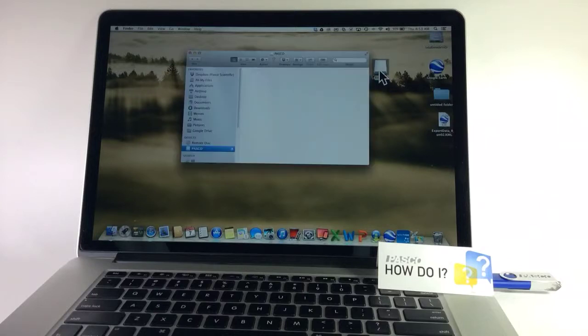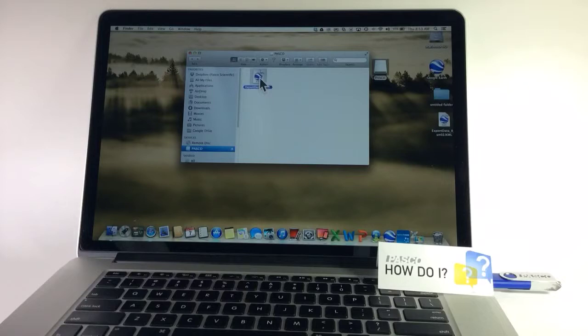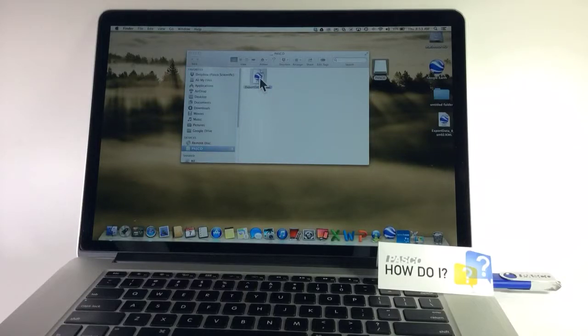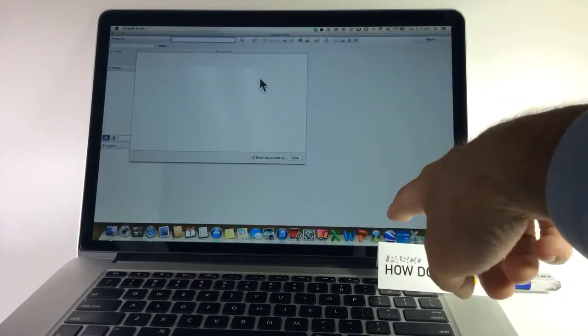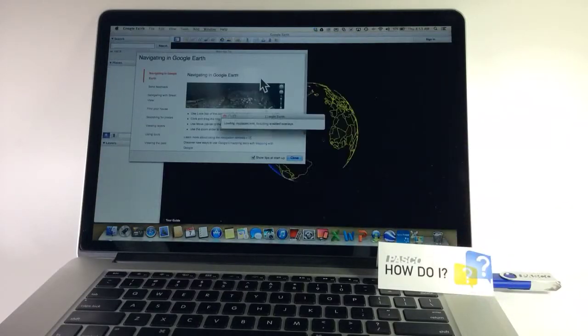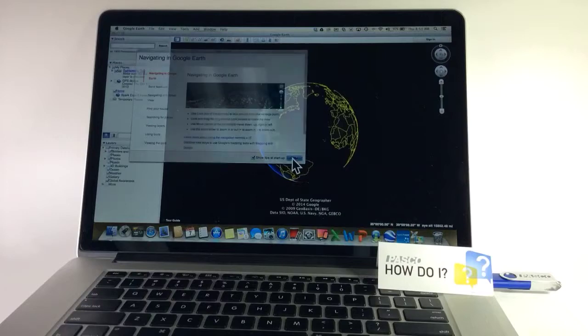I'm going to double click that. There is my export file. Simply double click that, and I can see Google Earth has popped open.